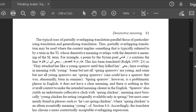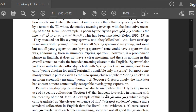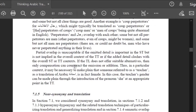Thus, in a particular context, it may be necessary to make plain that someone referred to as a 'teacher' — as a translation of the Arabic أستاذة — is in fact female. In this case, the teacher's gender can be made plain through the introduction of the pronoun 'she' at an appropriate point in the target text.